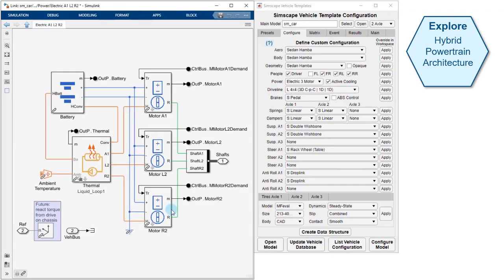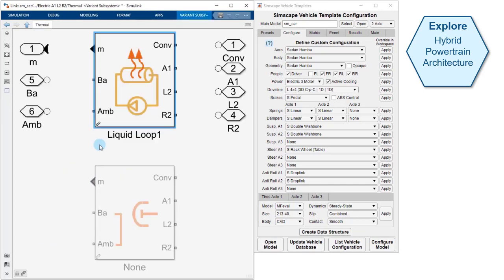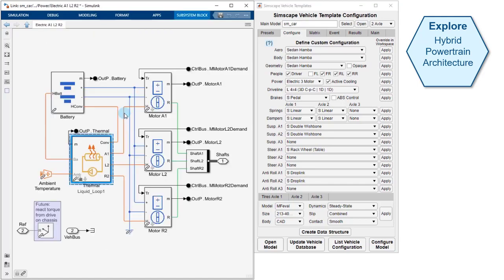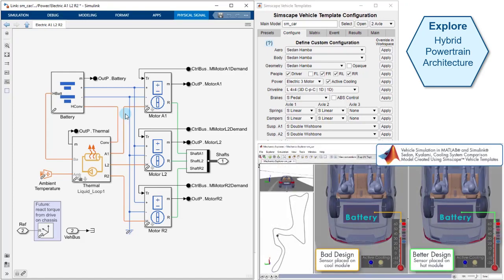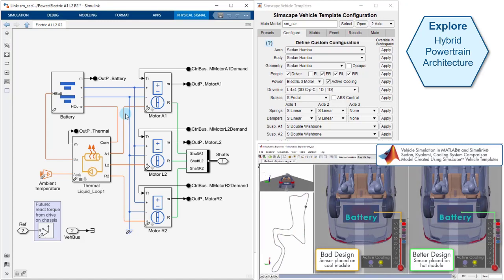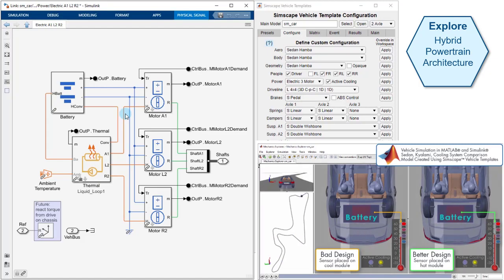We can see an electrical network with three motors and a battery. A cooling system ensures that the components all stay within their rated temperature. At this level, the three green lines represent the mechanical connections to the vehicle body. This animation shows a test of 30 laps where we look at the effectiveness of the cooling system. In the bad design, we've placed the sensor poorly and the battery temperature gets too high.